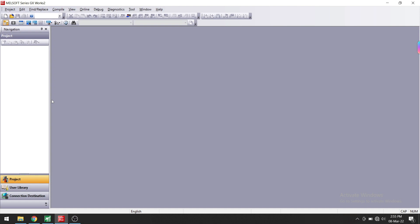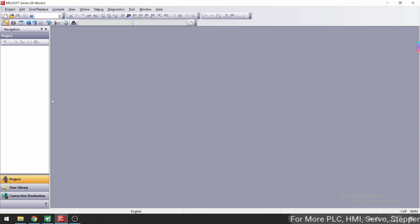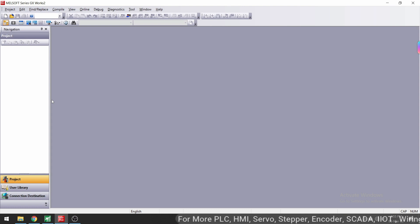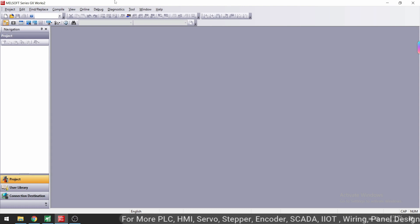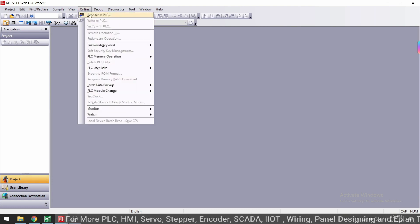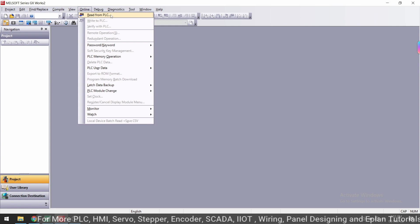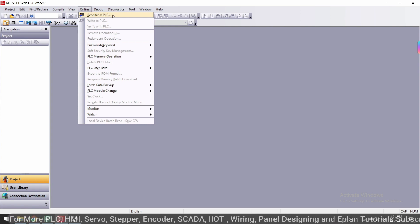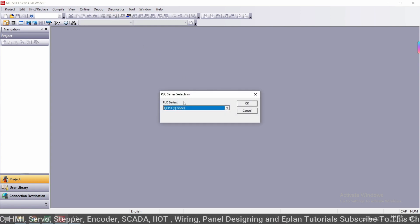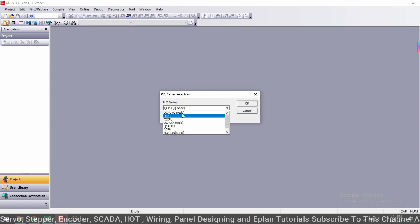First of all, open GX Works 2. You may have GX Developer, so you can also code in GX Developer or GX Works 2 for the FX3G PLC. Go to Online, then Read from PLC. Click on Read from PLC and select the model number of the PLC series, which is FX CPU. Click OK.